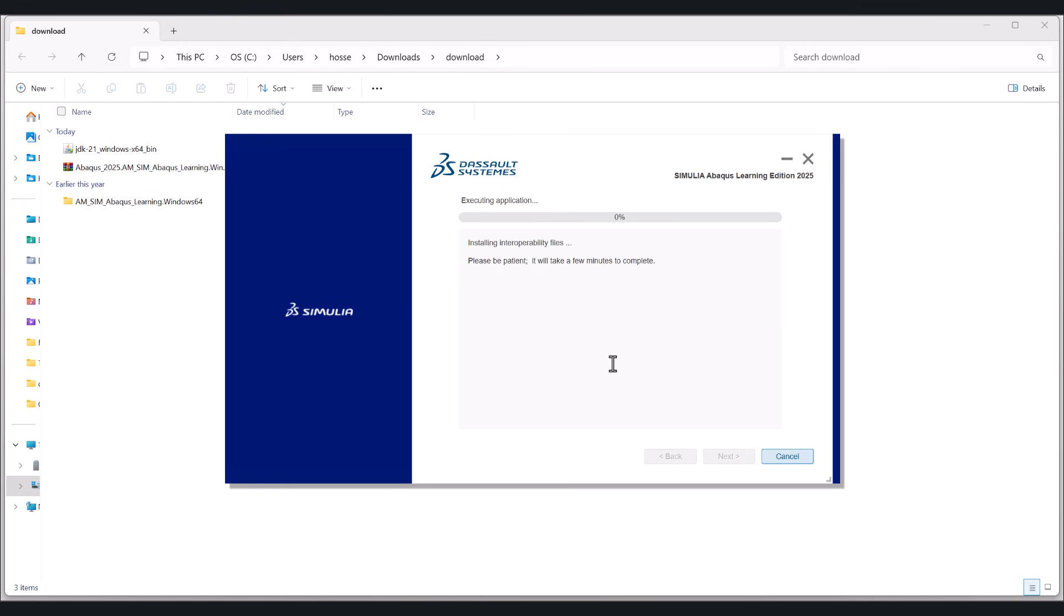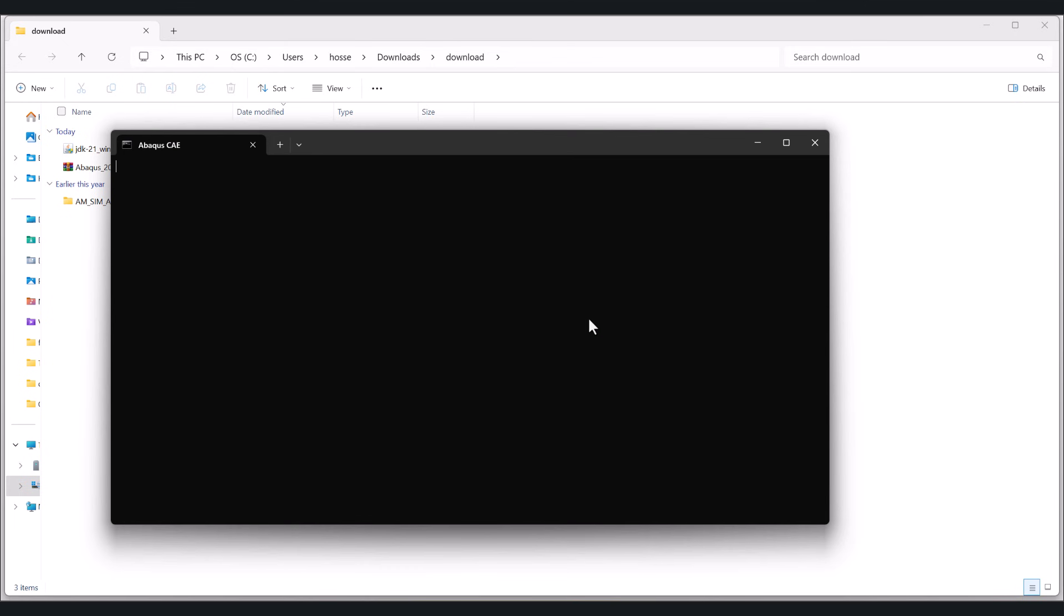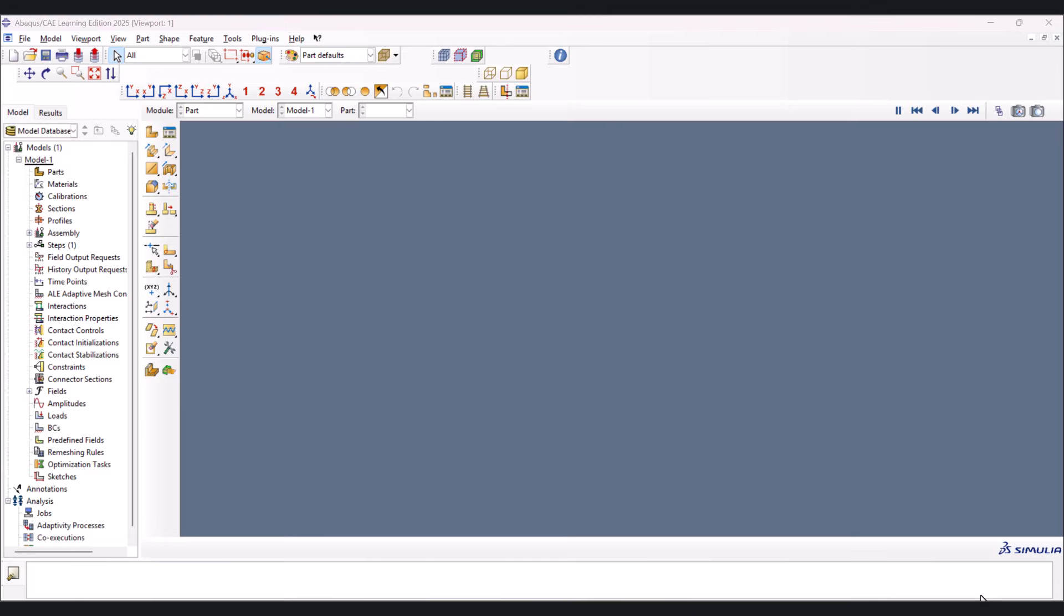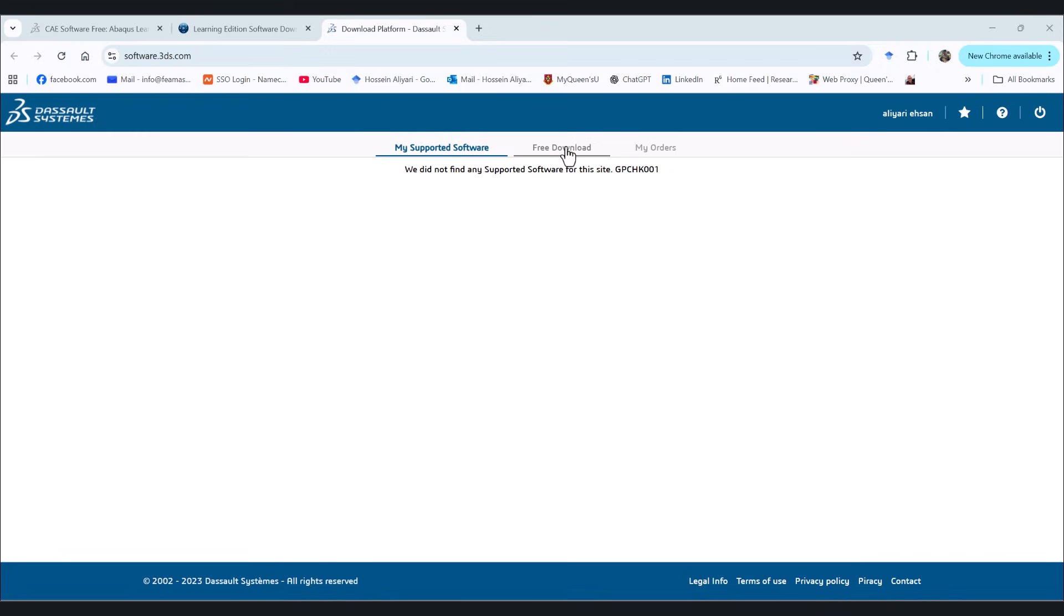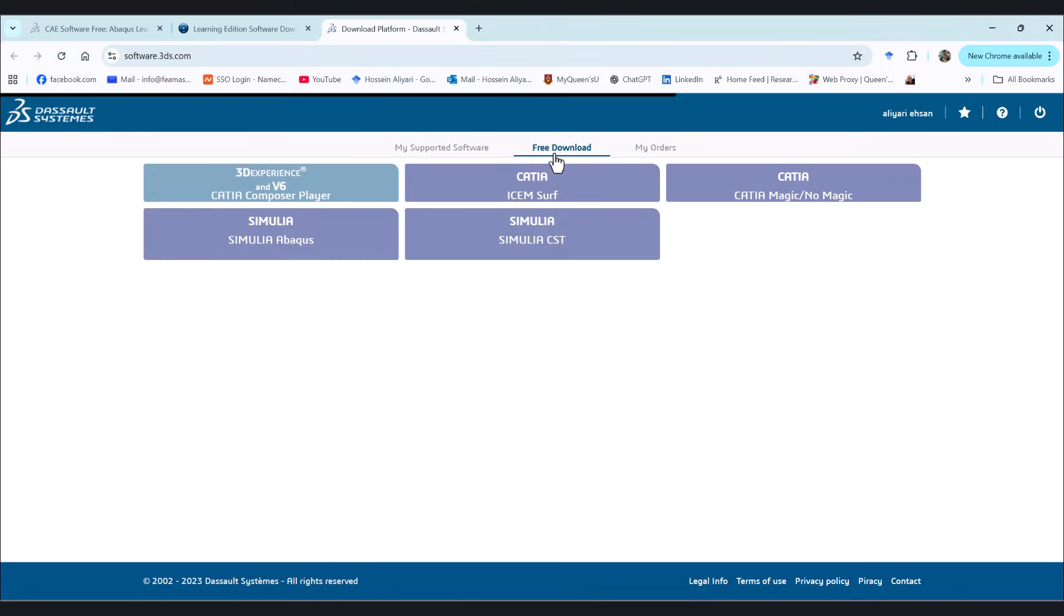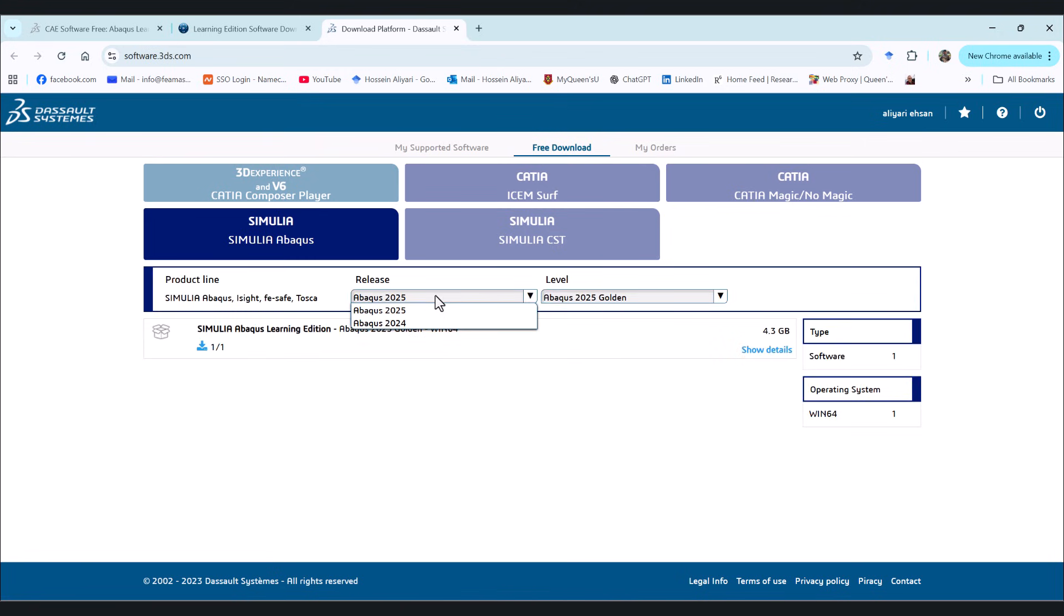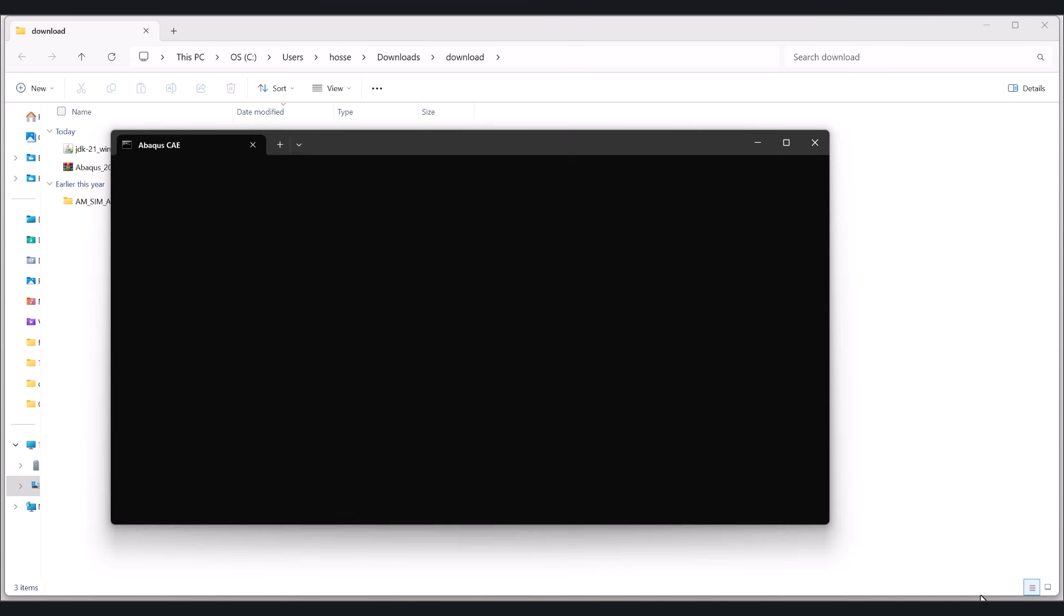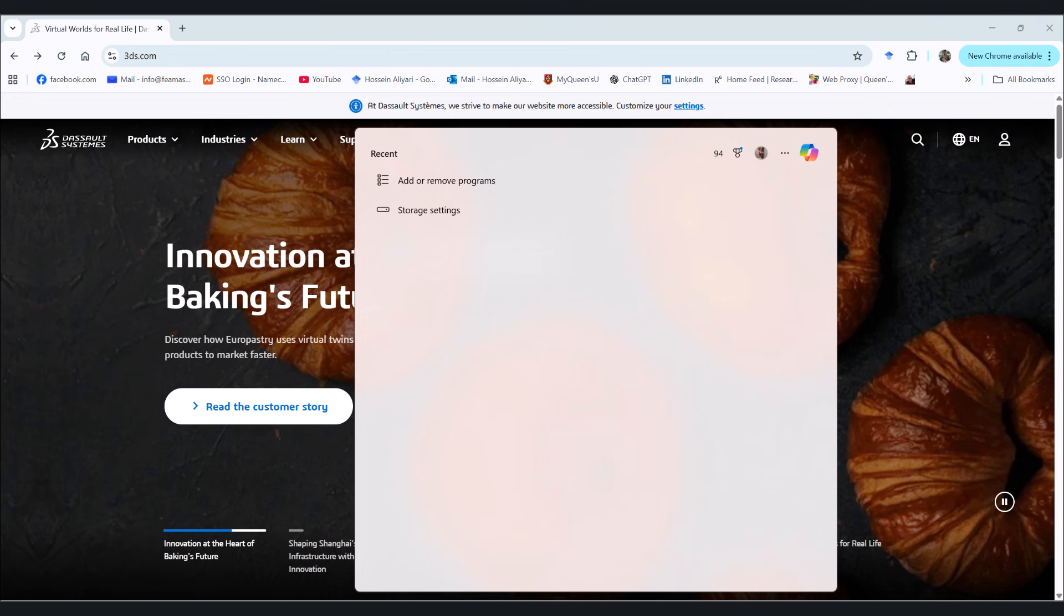If you've tried installing Abaqus 2025 and got slapped with a license error, you're not alone. And yes, it is insanely frustrating. But in this video, I'm going to walk you through the exact steps I used to install it successfully. No errors, no cracks, and no guesswork. I'll show you the right download source, how to avoid the license trap, and the key setting that most people miss. By the end of this video, you'll have Abaqus up and running, guaranteed. Let's get straight into it.